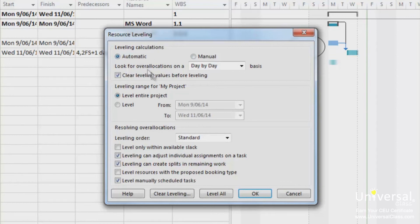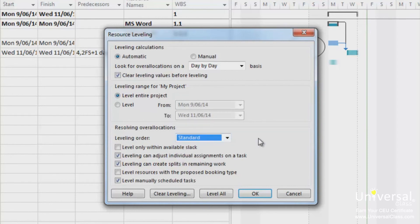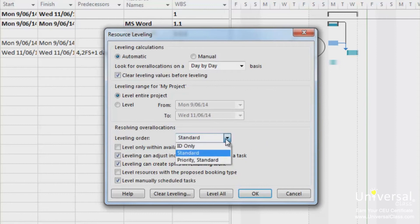If you select automatic, enable the clear levelling values before levelling checkbox — this makes it so previous levelling actions will be reversed before you level the next time. Now set the levelling range: you can either level the entire project or level a date range. Click the arrow beside the levelling order to make a choice. Standard will consider slack, dependencies and constraints. ID only will delay or split tasks with the highest ID, meaning the last task in the project. Priority and standard considers task priority as the first criteria when making choices to split or delay tasks, instead of using up slack.